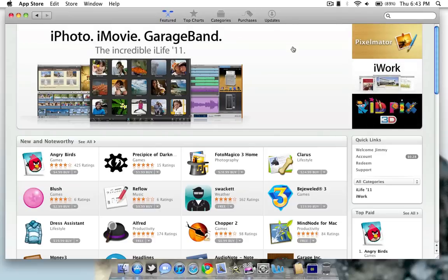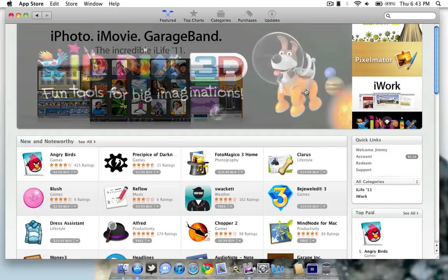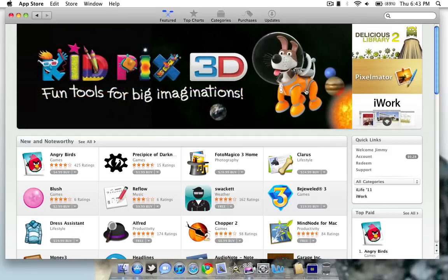But overall, that's the actual interface of the store. There isn't much to review because it is very similar to the iTunes Store for Mac and PC as well as the iPod Touch and iPhone and iPad.